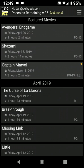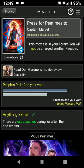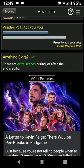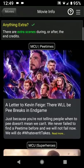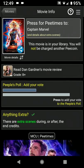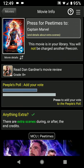Let's take a look at Captain Marvel. Select that movie and we come to the movie info screen. There's a lot of extra stuff here — we've got the movie review and the people's poll. You can scroll down here and see some content from the blog. But what you're probably most interested in is knowing if there's anything extra during the end credits. In this case, there is. And if you want to see the P times, then you press this big button up here at the top.